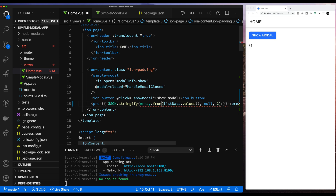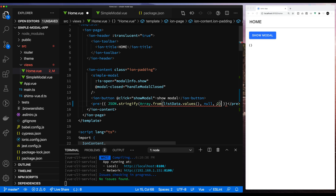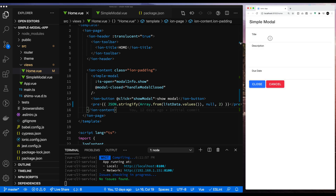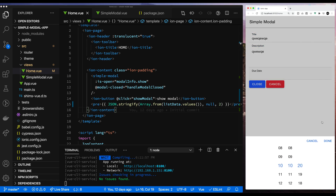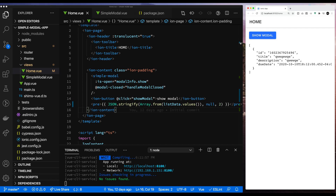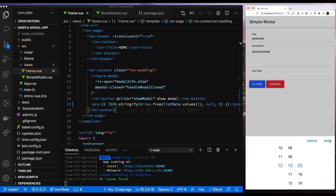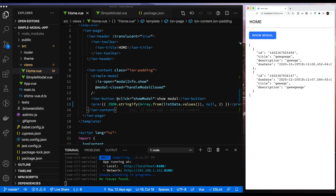Let's do that — Array.from the list data values. Now you can see that we have the array. Let's add some objects — object added. Let's add one more just to be sure. Let's change the date so I'm not faking on y'all. And we get the other object added, so that looks good.